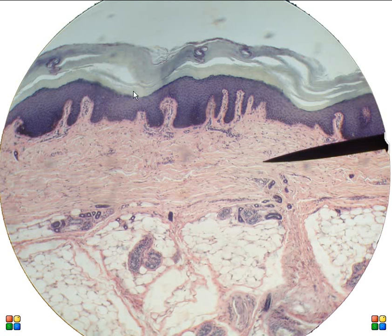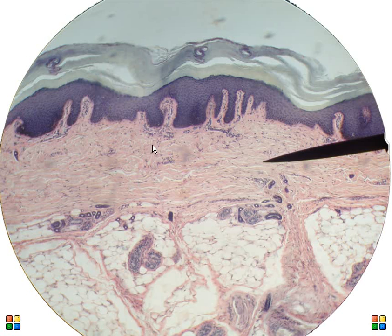Let's move away from the epidermis and go to the dermal layer of the skin. This is the dermis — again it's dense irregular connective tissue with lots and lots of collagen fibers, but also some elastic fibers to give it resiliency.